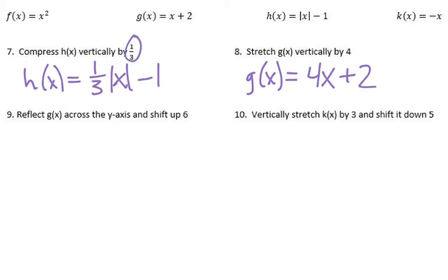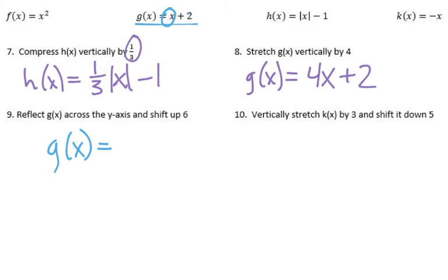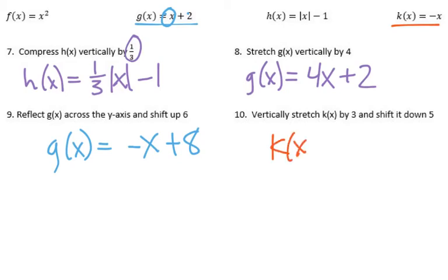Number nine: reflect g of x across the y-axis and shift up six. Now we're doing two things at once. To reflect across the y-axis, we'd say g of x equals negative x — that negative applies just to the x — then shift it up six, so we'd add six, making it plus eight because two plus six is eight. Number ten: vertically stretch k of x by three and shift down five. K of x is at negative x, so it would be negative three times x, then down five would be minus five.